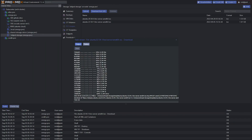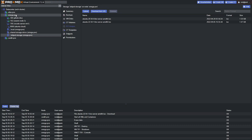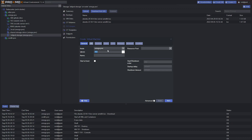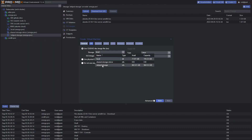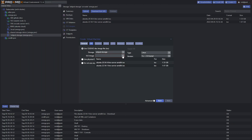Once everything's completed, you should have an output similar to what you see here — the Ubuntu 22.04.1 ISO has been downloaded to our Stripe storage. Now we're going to create a virtual machine. Right-click and click "Create VM." We're going to assign it a VM ID — I'm just going to assign it 701 — and name it "Ubuntu VS Code Server." Click next, select the ISO that we downloaded, select Stripe storage, and select the ISO image Ubuntu 22.04 live server AMD64.